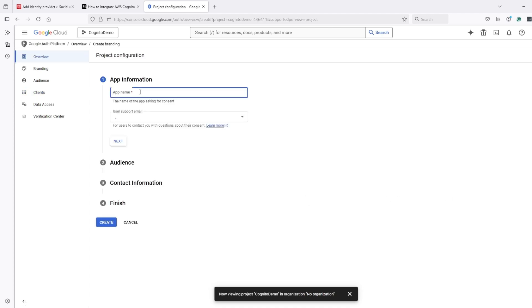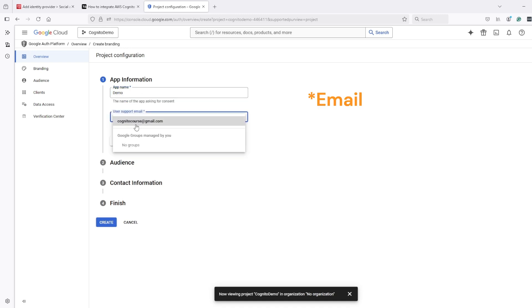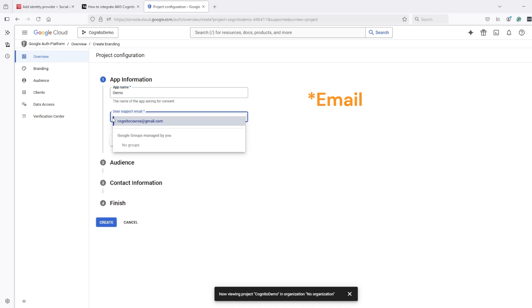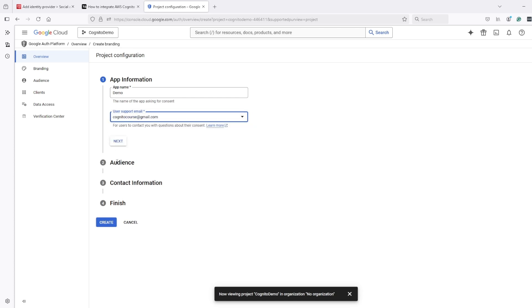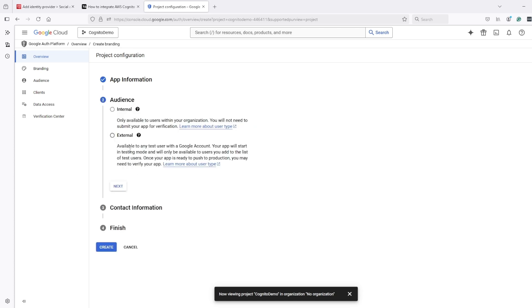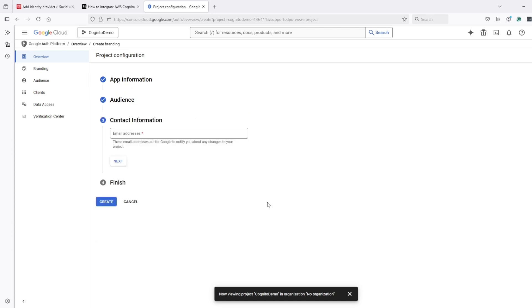It will take me here, I have to enter app name, so let's call it demo. For the URL, I will enter this URL. It's external, audience will be external because we will use it with Cognito.